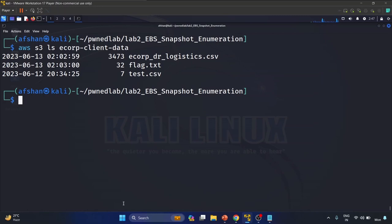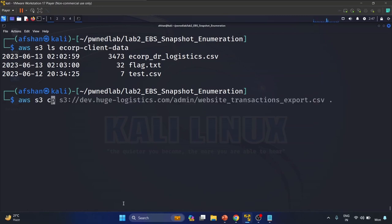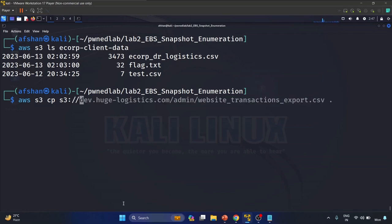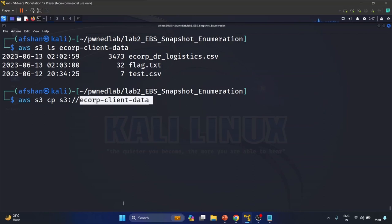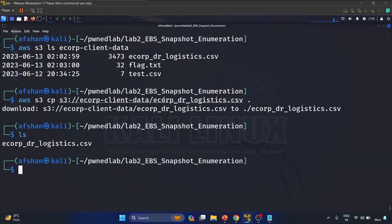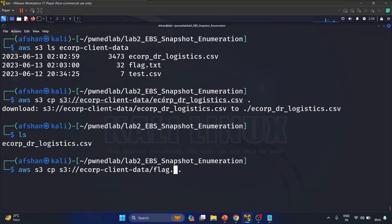Now we have to copy these files. Let's use 'aws s3 cp s3://e-corp-client-data/e-corp-logistics.csv' to our current directory. It downloaded successfully. Now the same command, just change the filename to 'flag.txt'. Downloaded as well.